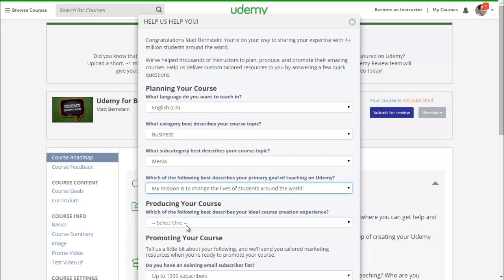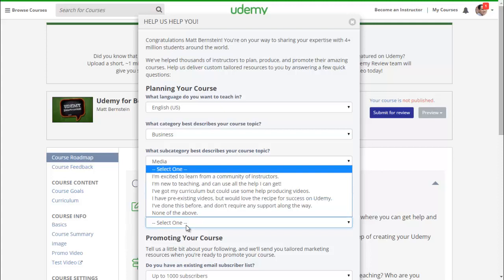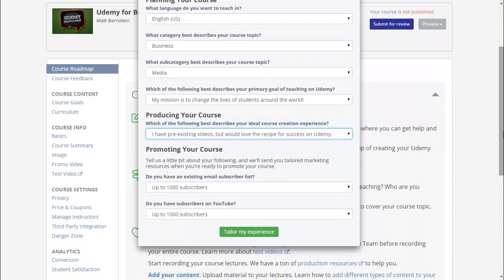Producing your course — which of the following best describes your ideal course creation experience? Options include being excited to learn from a community of instructors, being new to teaching, having a curriculum but needing help producing videos, or having pre-existing videos and wanting the recipe for success on Udemy. Promoting your course — tell us a little bit about your following so they can send you relevant marketing resources.